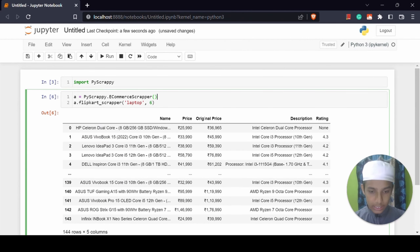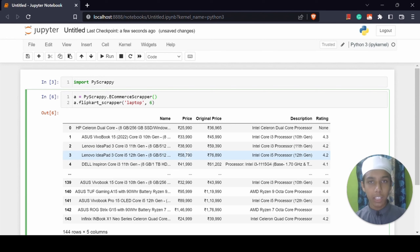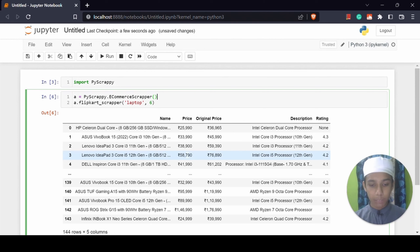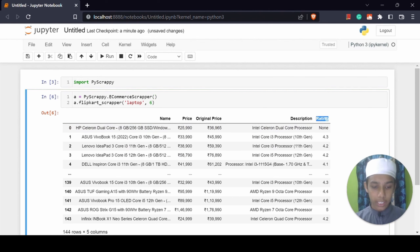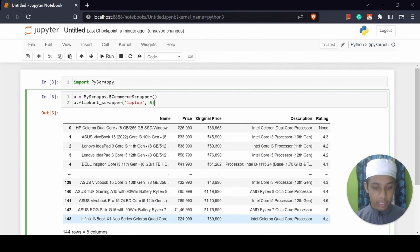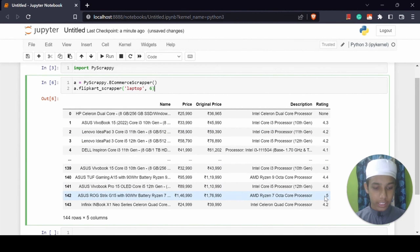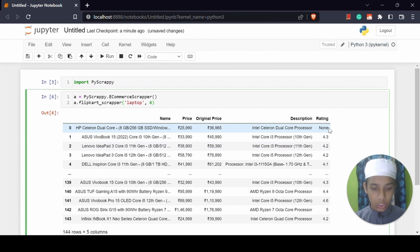Here I am getting the product name, their price, their original price, and their description. For example, if you go on Flipkart and search for a Samsung phone, below it you get the description: processor, number of cameras, types of cameras, etc. We also have the rating and it is showing 4.3, 4.2, 4.1. If you notice, you are getting ratings above 4 only, not below 4. So we can scrape the Flipkart scraper as well.